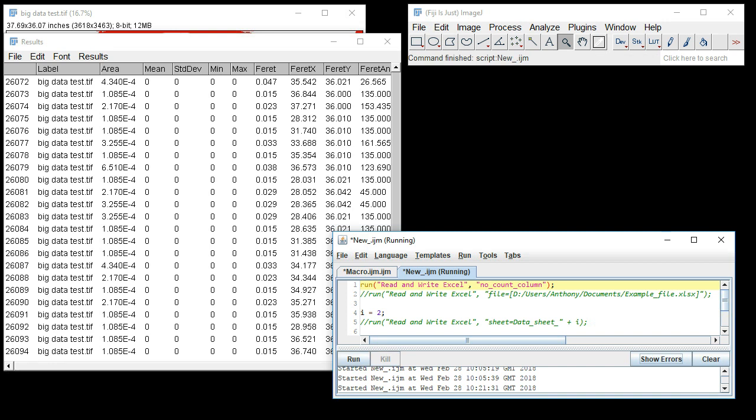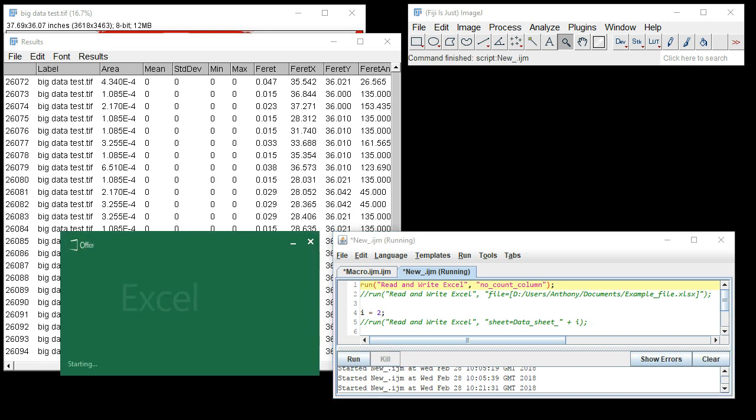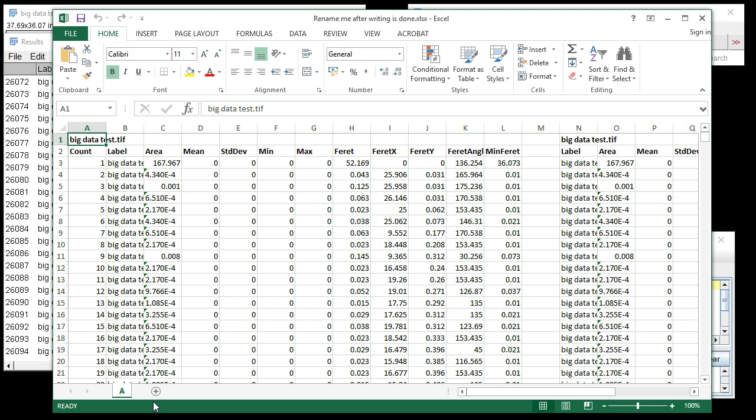In that existing file on our desktop, we can see that the contents of this results table has been added adjacent to the previous set, but this time with the counts omitted.